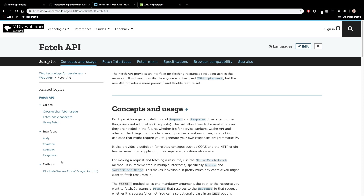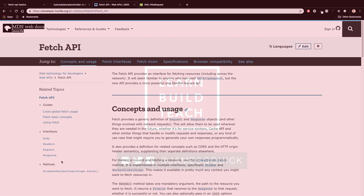What's up YouTube, this is James Q Quick from Learn Build Teach. Today I want to show you guys the basics of the Fetch API in JavaScript, so let's go ahead and dive in.